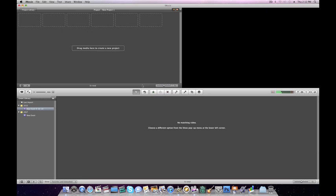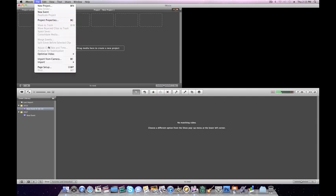If you need to import footage from a camera, you need to connect with your firewire or USB cable, turn the camera on, and set it to VTR, VCR, or playback. These are all the same thing, it just depends on the camera. At that point, iMovie should automatically recognize it. If it doesn't, go to File, Import from Camera.